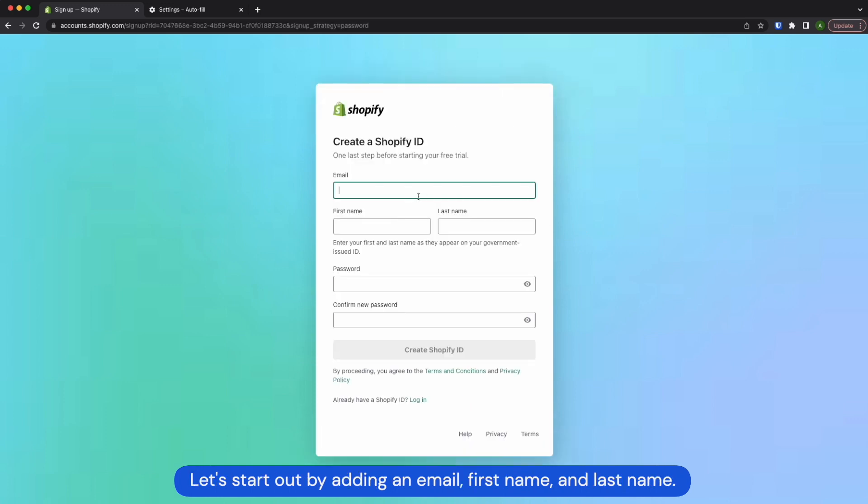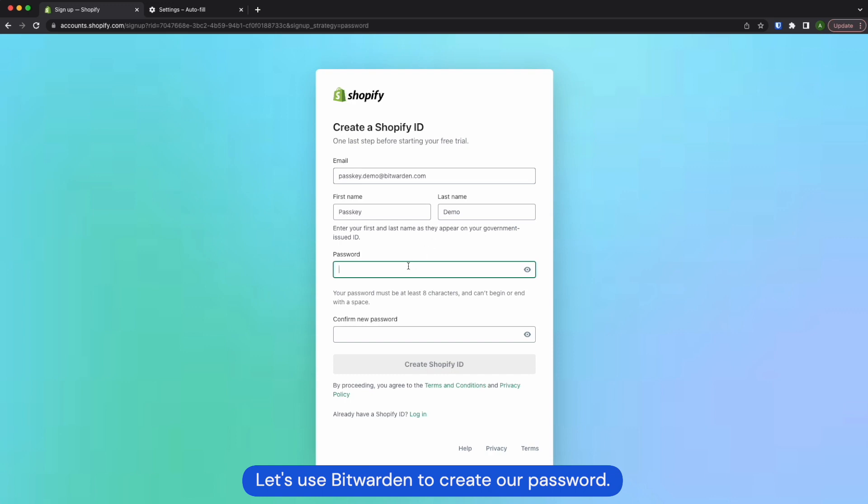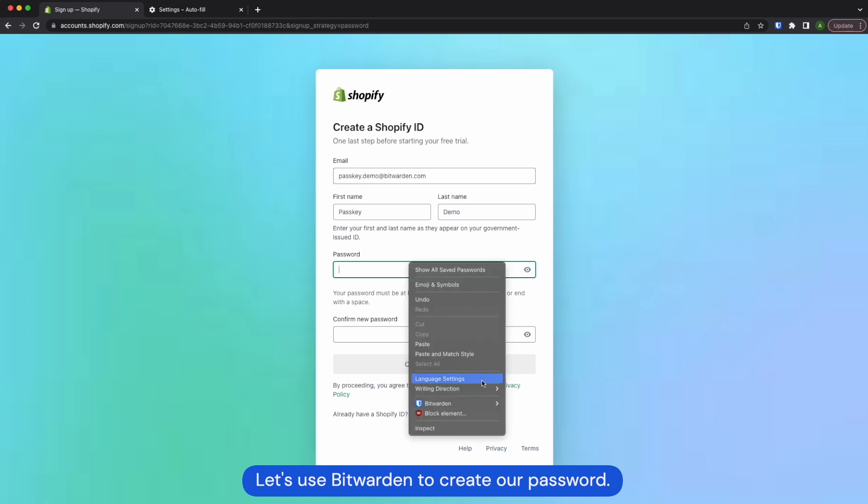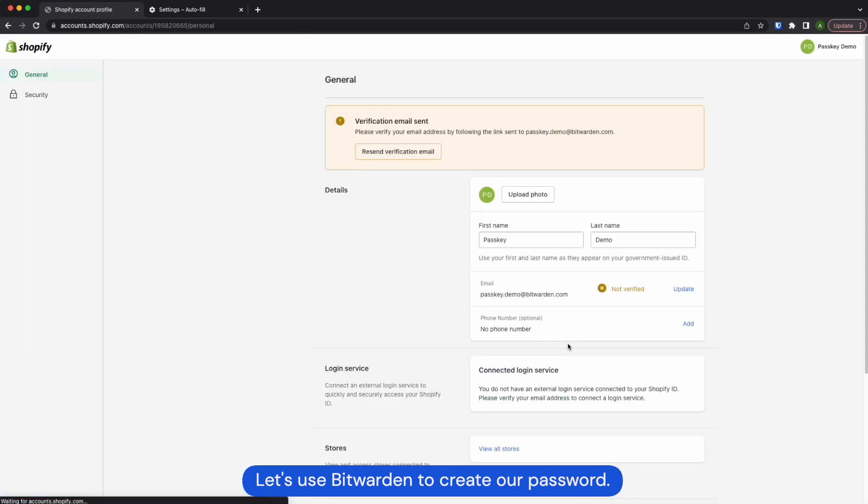Let's start out by adding an email, a first name, last name. Let's use Bitwarden to create our password and go ahead and create it.